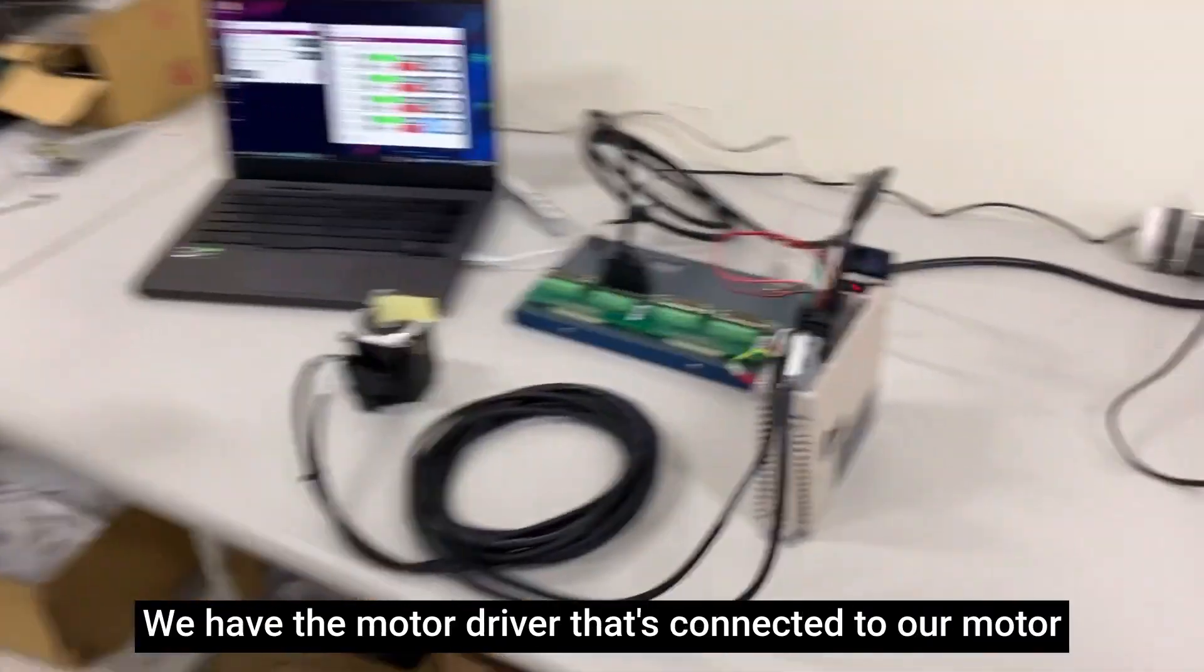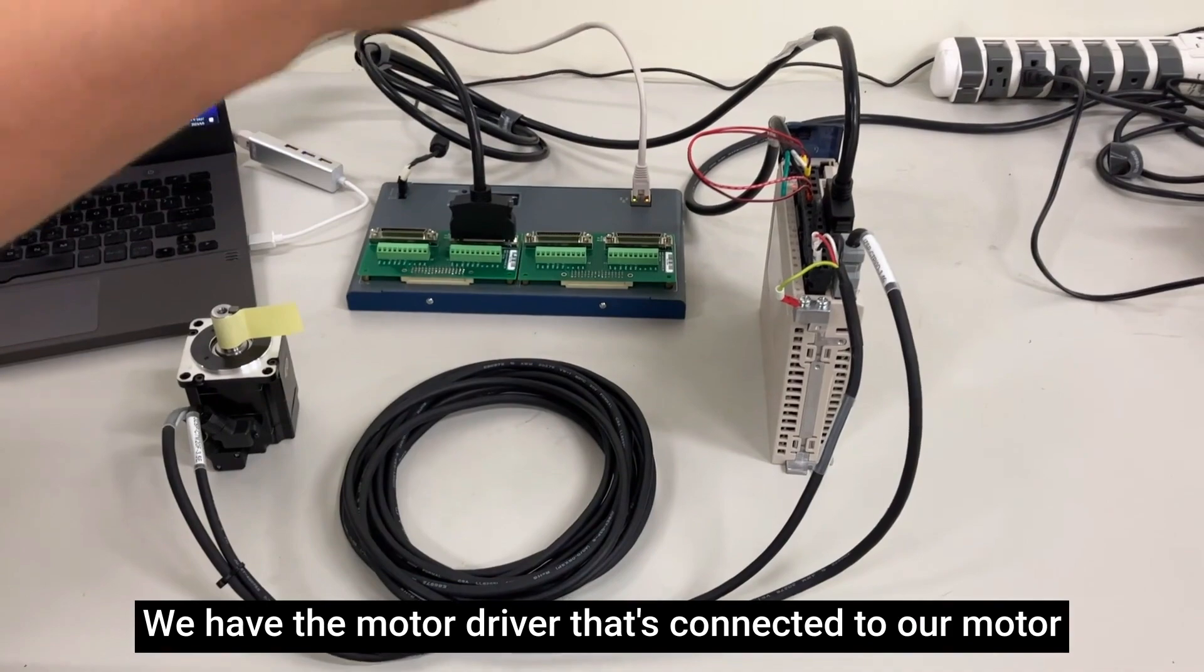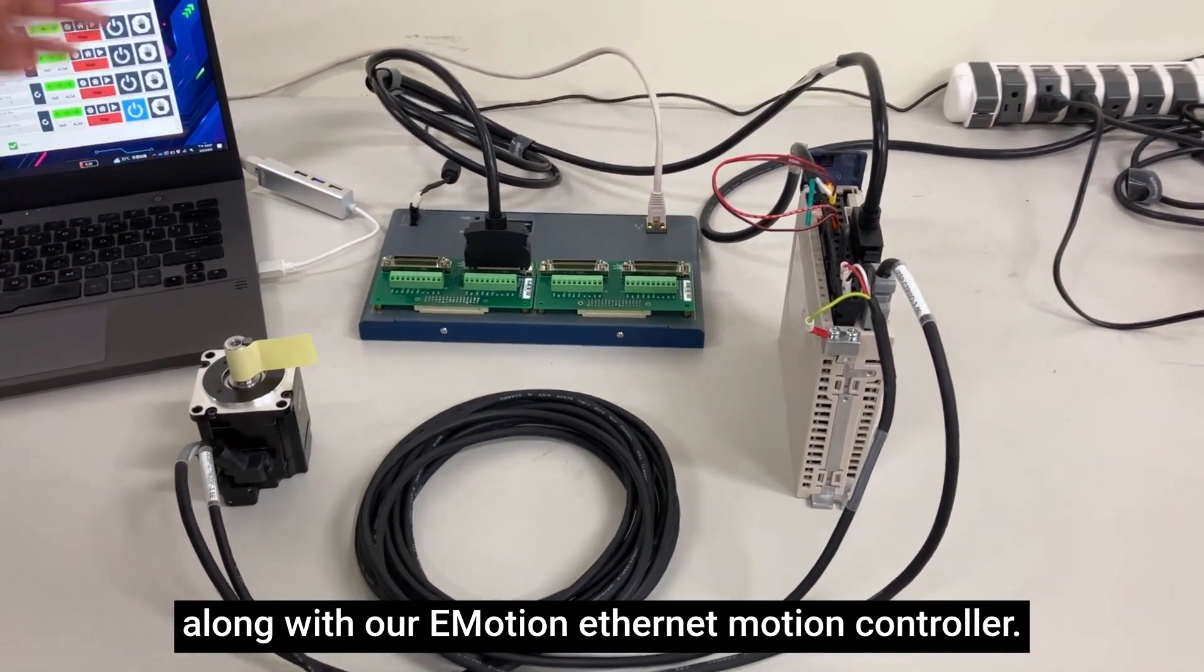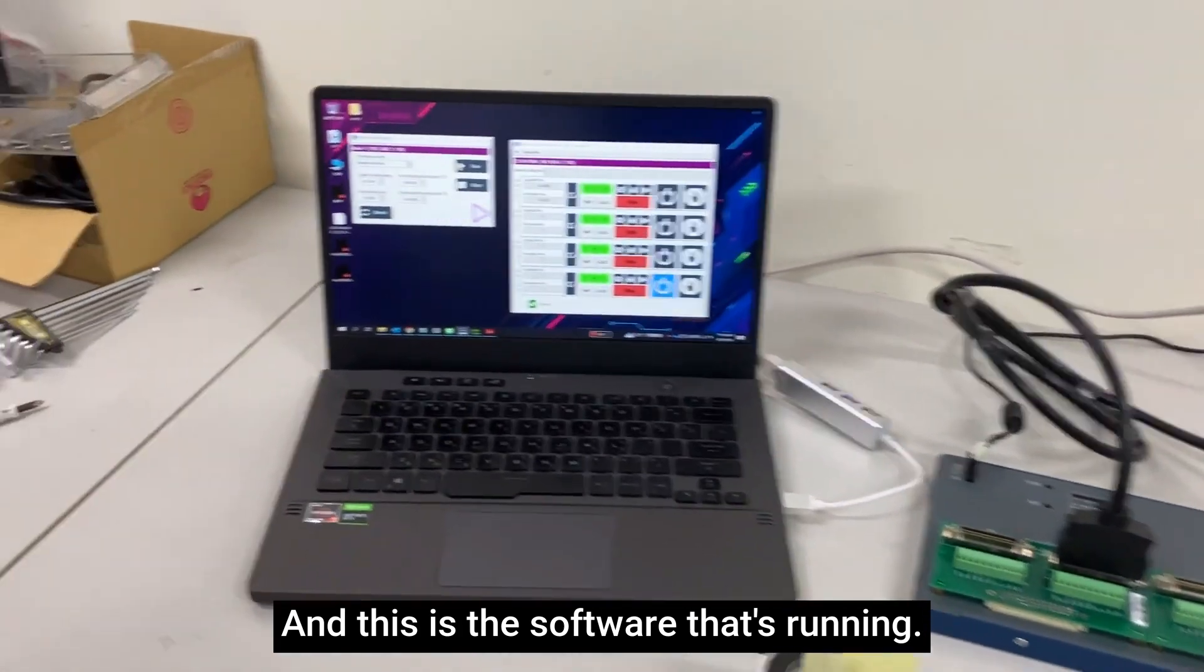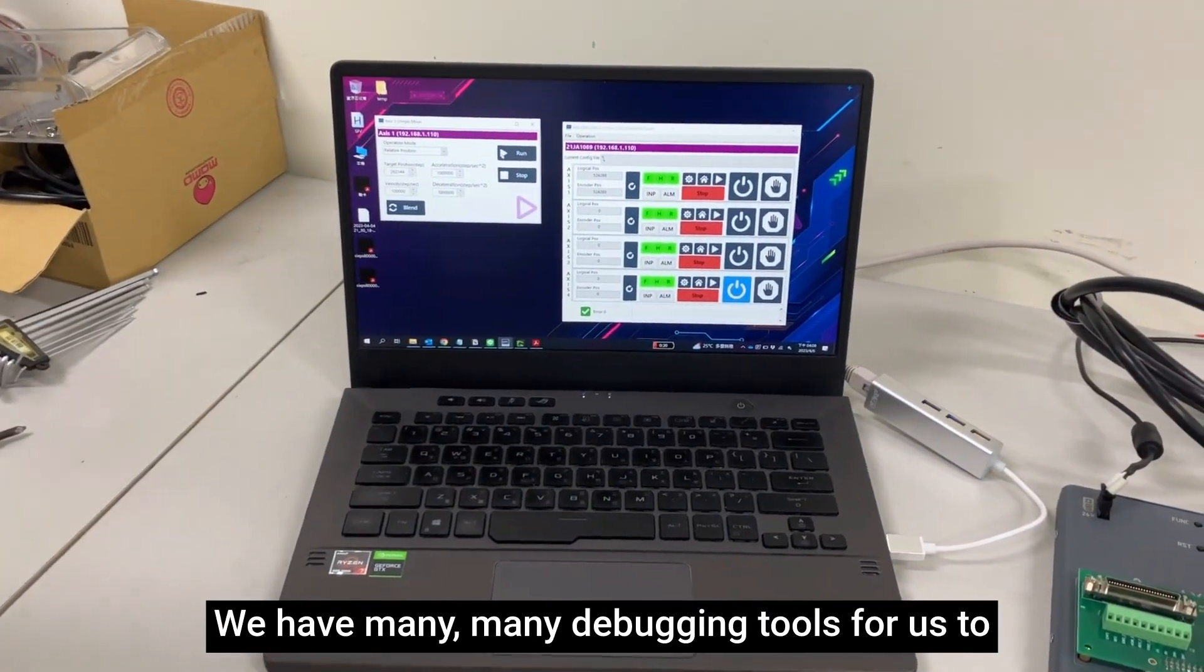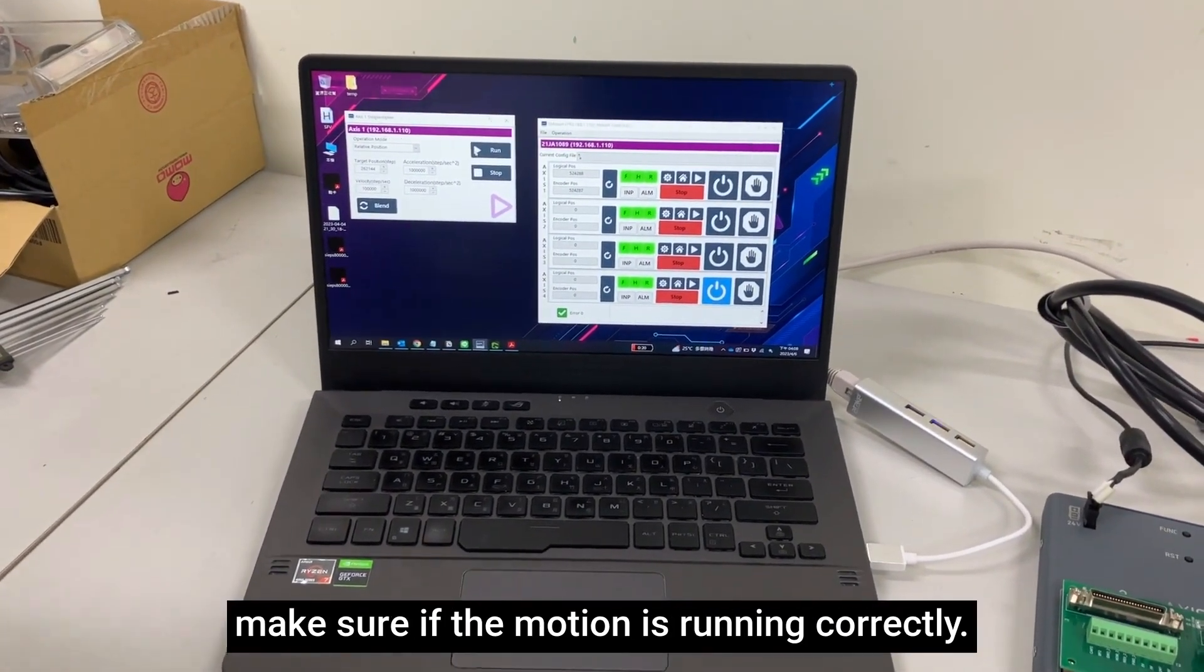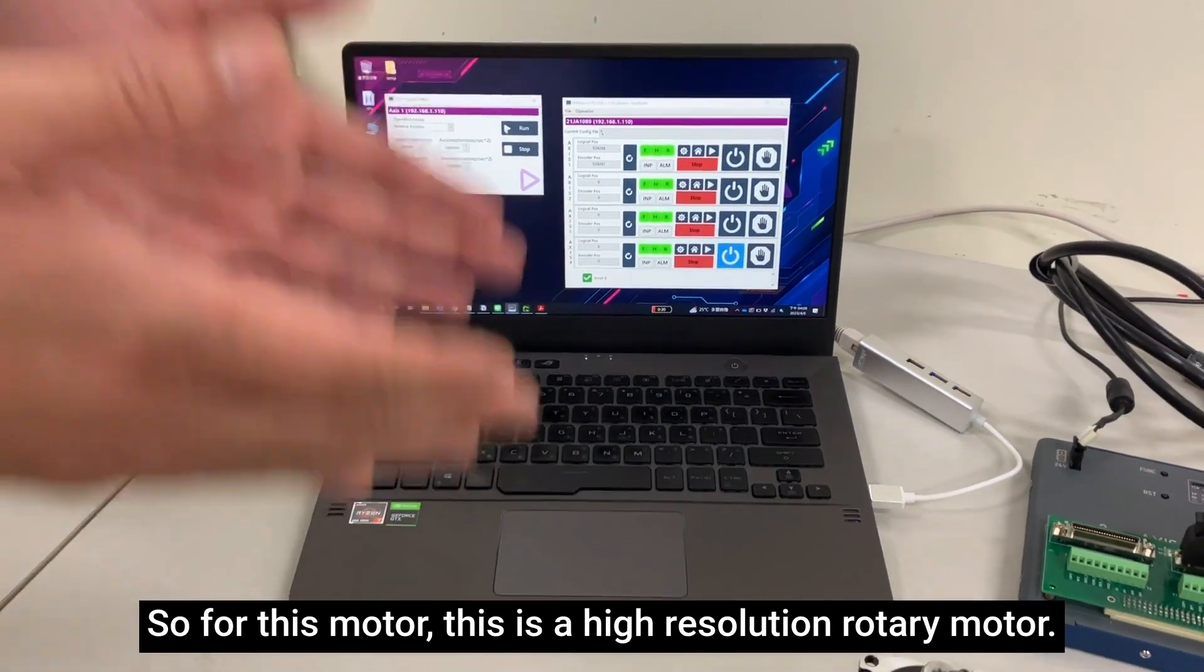We have the motor driver that's connected to our motor along with our e-motion Ethernet motion controller and this is the software that's running. We have many debugging tools for us to make sure that the motion is running correctly.